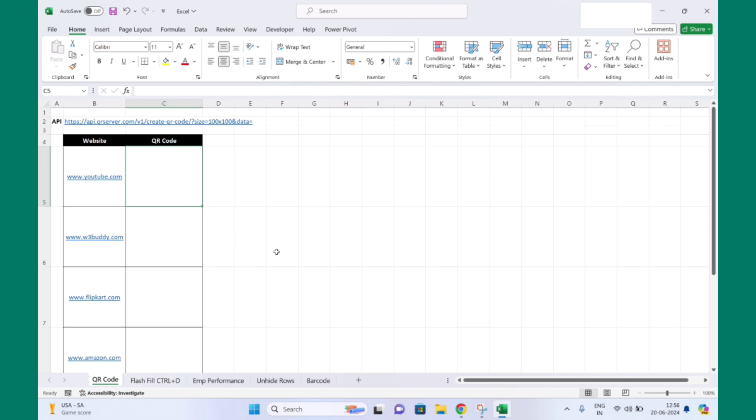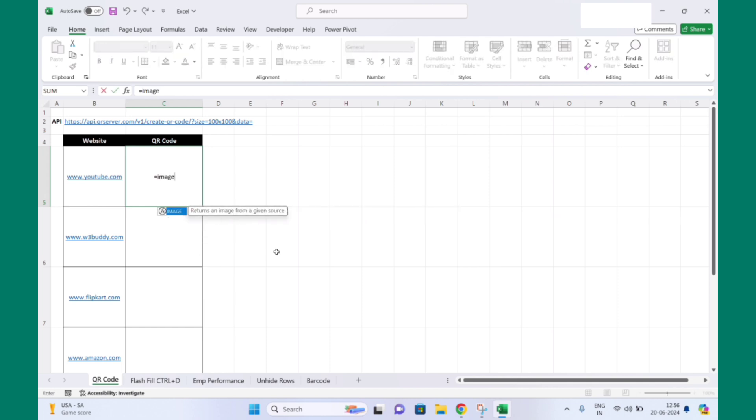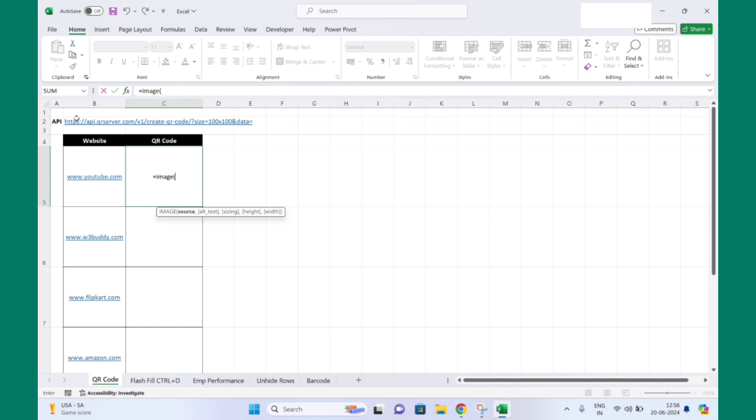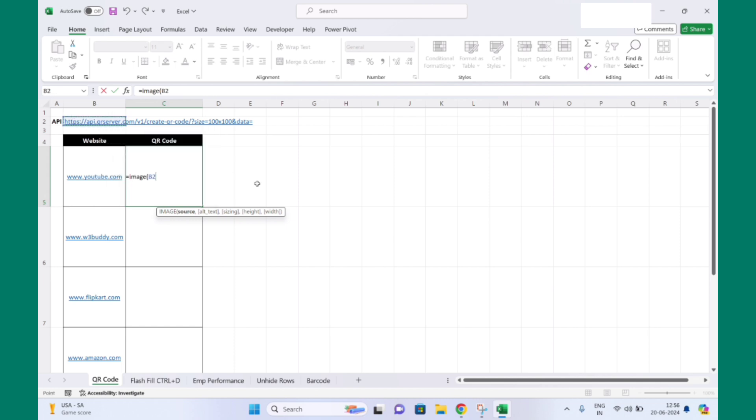So you can use that in your Excel sheet to generate QR codes. Here I will use the IMAGE function like equals to IMAGE, open bracket, and I will select the API and I will press F4 and ampersand percent, and I will select this URL and close the bracket and hit the enter button.